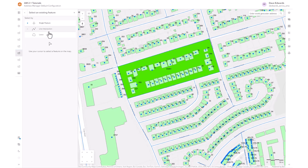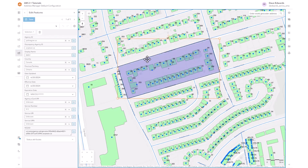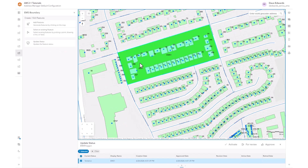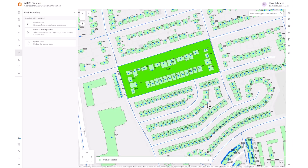You can also select an existing feature. All of the attributes are displayed and you can change any of them. You can also update the status of any area by selecting the Update Status tool. Select the area, and at the bottom of the screen below the map display, you can see the current status. You can now change that status and activate it, and now that EMS boundary is active.